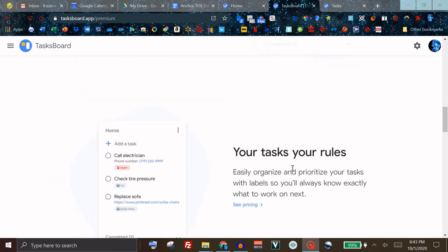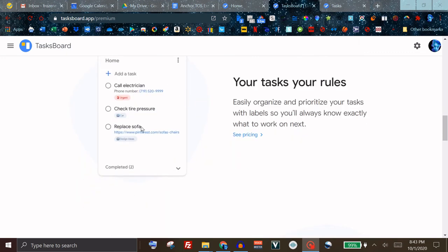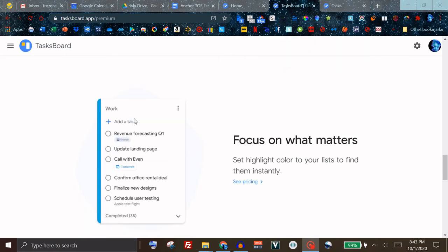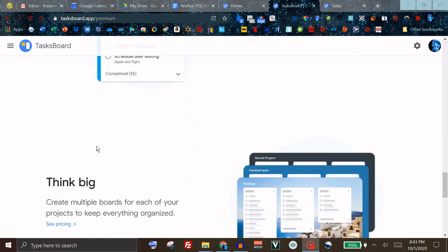You'll also get labels and you'll be able to label for example the priority of your tasks. You can add backgrounds and my most desired feature which I probably am going to upgrade for is the ability to have multiple boards.